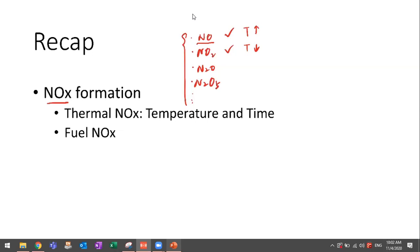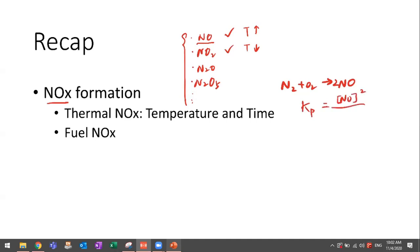Most of you got the correct answer. In general, the higher the temperature, the more NOx formation. This is mainly because of the equilibrium constant. For the reaction of N2 + O2 forming 2NO, the equilibrium constant Kp equals NO concentration squared divided by N2 concentration times O2 concentration. This Kp increases almost exponentially with temperature, so a higher temperature gives a higher equilibrium constant and thus a higher concentration of nitrogen monoxide.